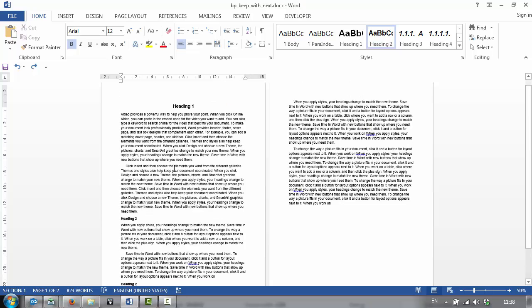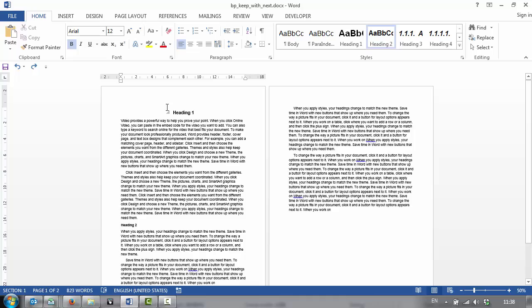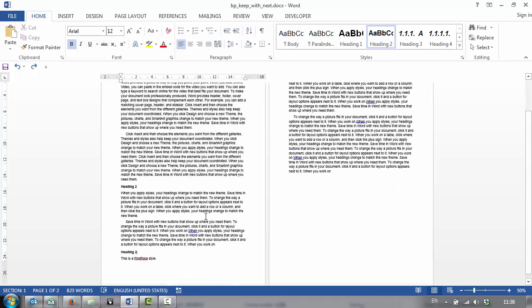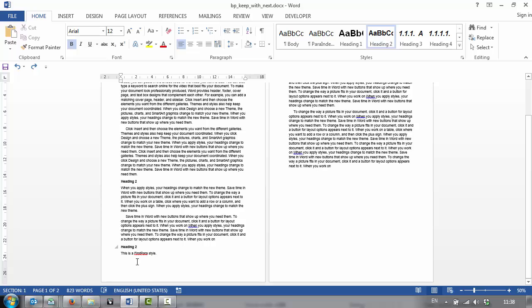As you can see in this sample document, I've got a Heading 1 and some large paragraphs and a couple of Heading 2s. Now at the bottom of the first page, I have a Heading 2.